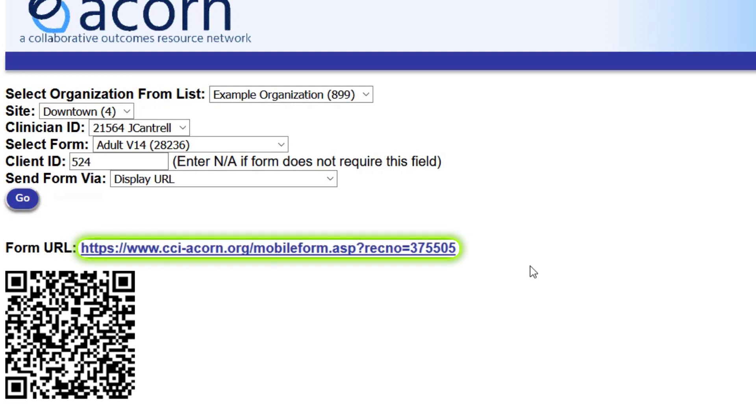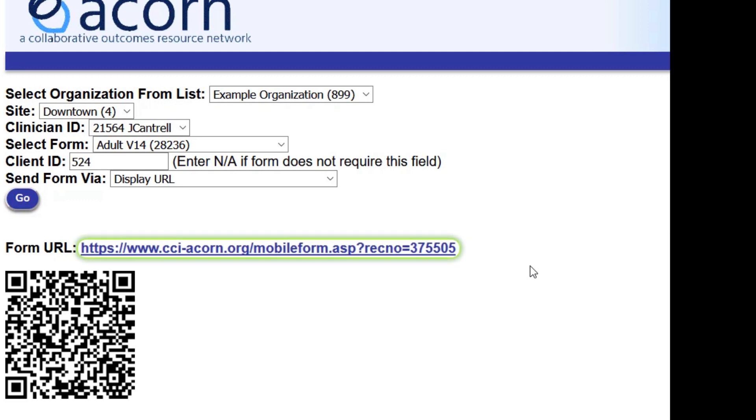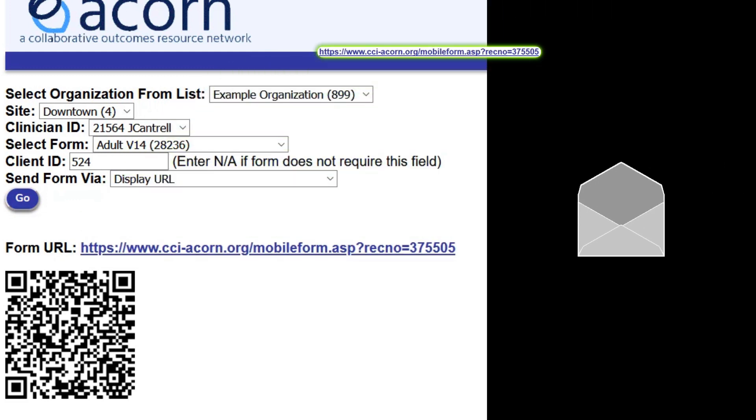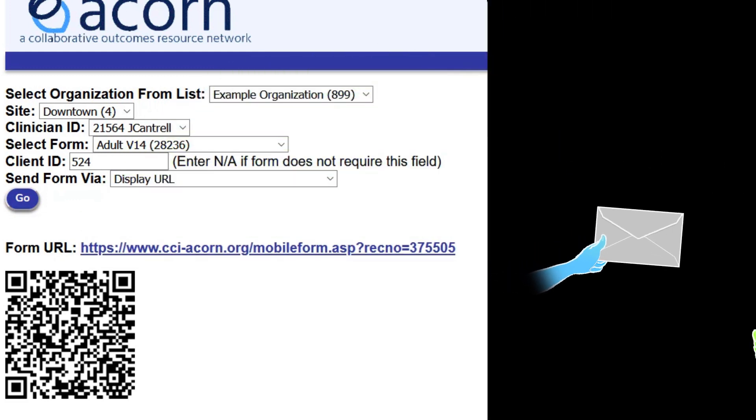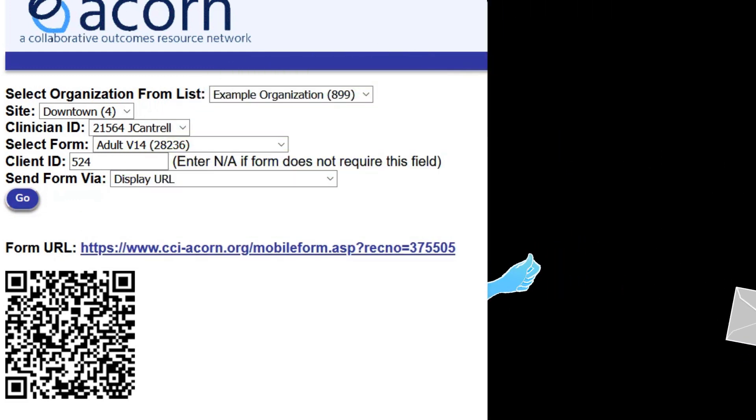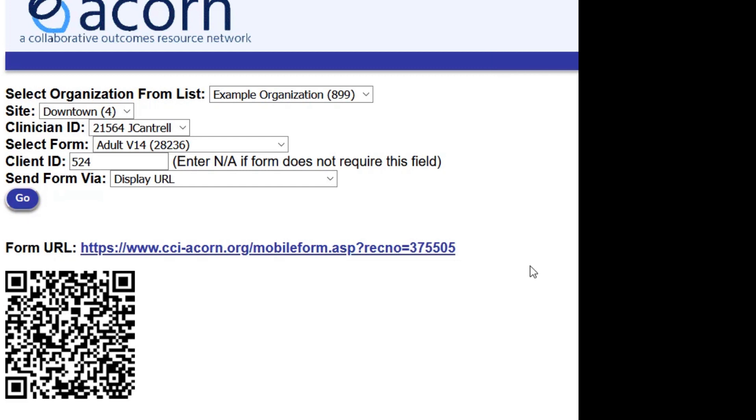The link you've just created can be reused for this client's future sessions, or you can generate a new link for them each time. You can then copy this link into the reminder text or email that you send out to them prior to the telehealth session.